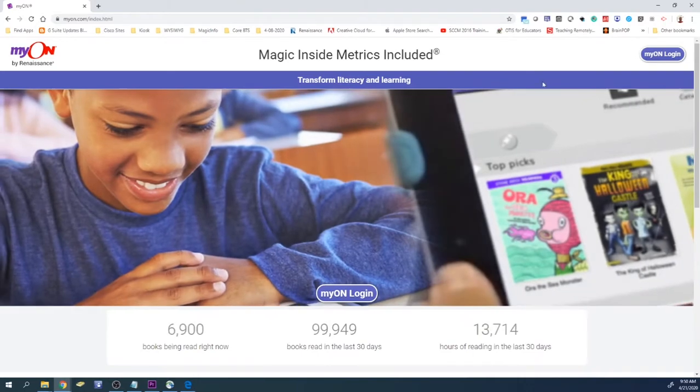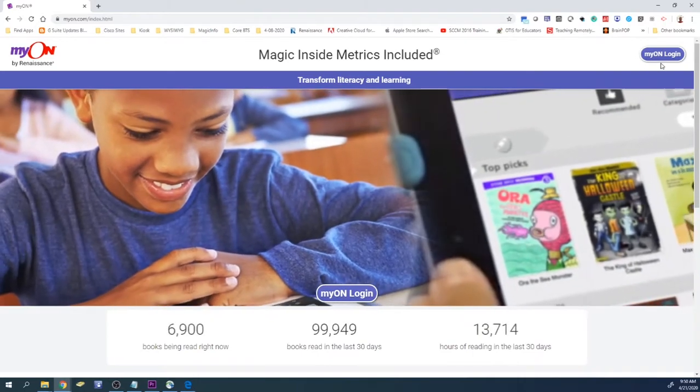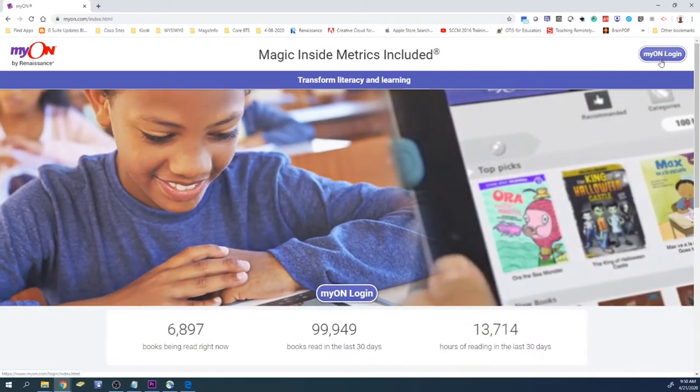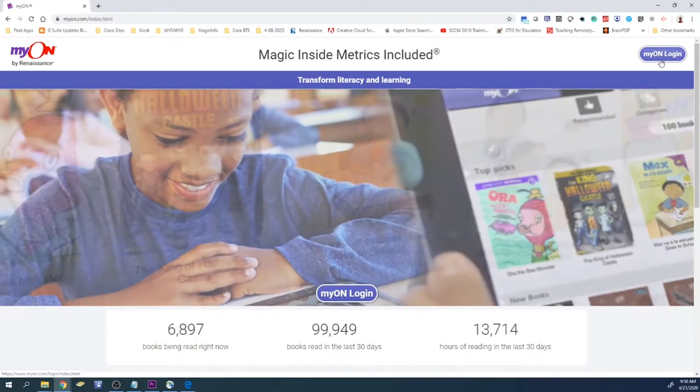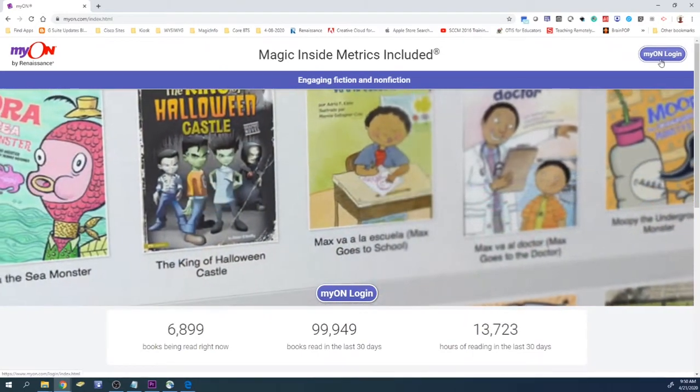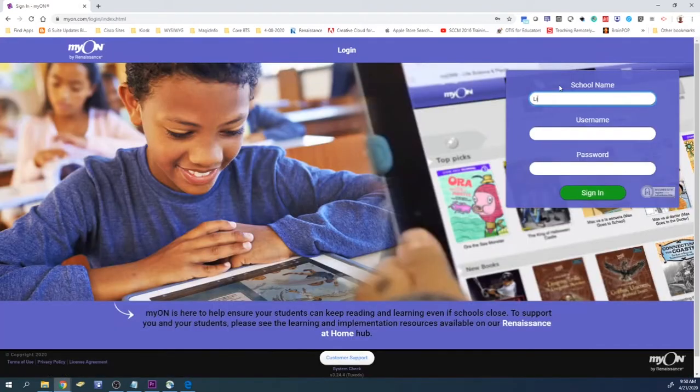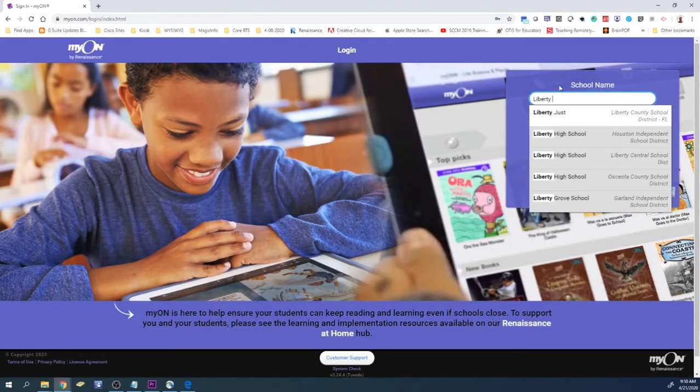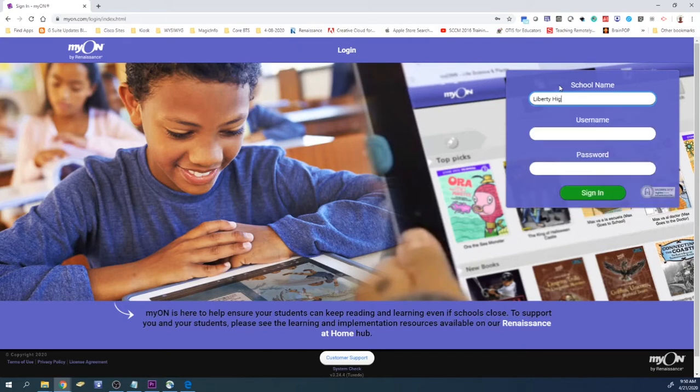Once there, make sure you click on the Myon login link that's up in the top right hand corner of the page. In here you're going to enter in what school you're a part of.